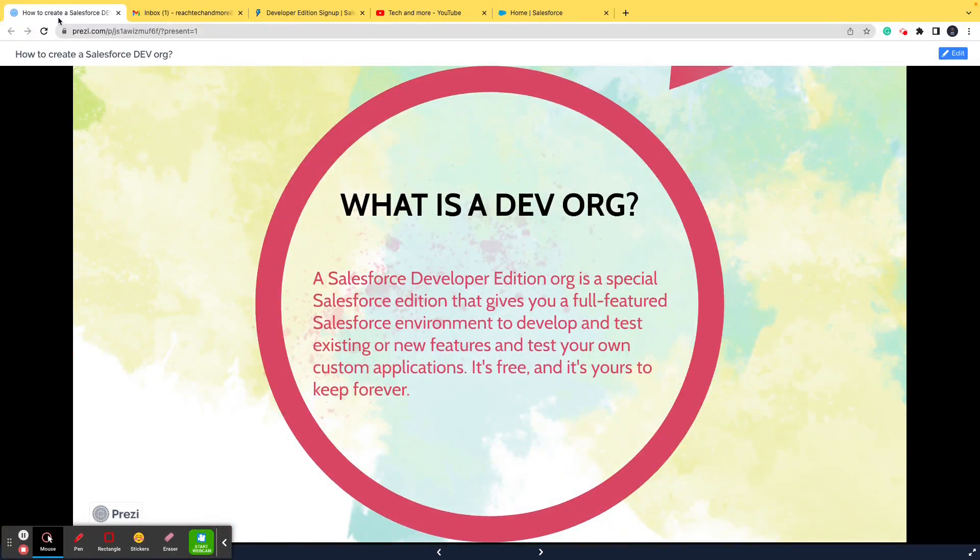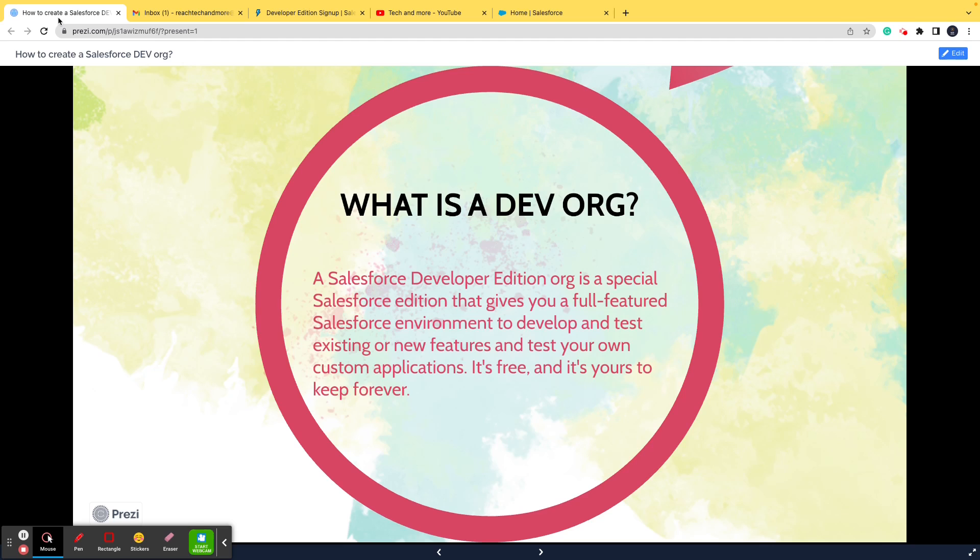First of all, what is a DevOrg? Basically, a Salesforce Developer Edition Org is a special Salesforce Edition that gives you a full featured Salesforce environment to develop and test existing or new features and test your own custom applications. Now, I understand this whole definition might sound a bit complex to you, so I want to make things easy for you.